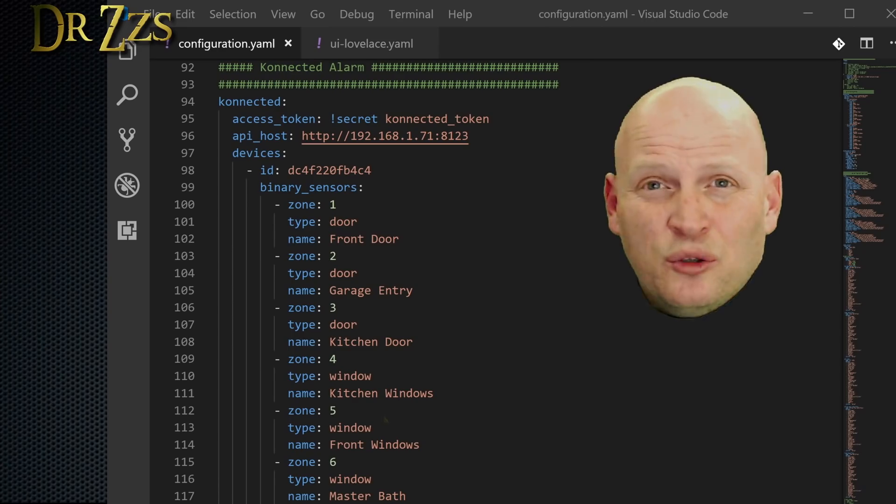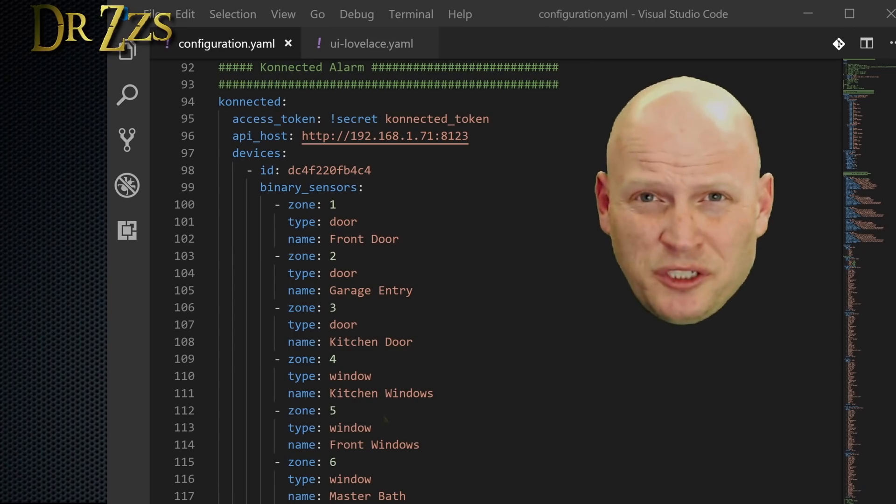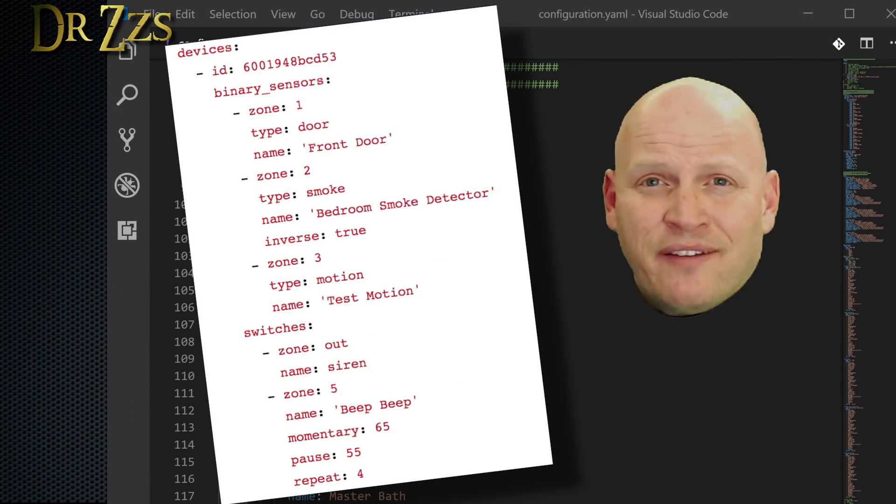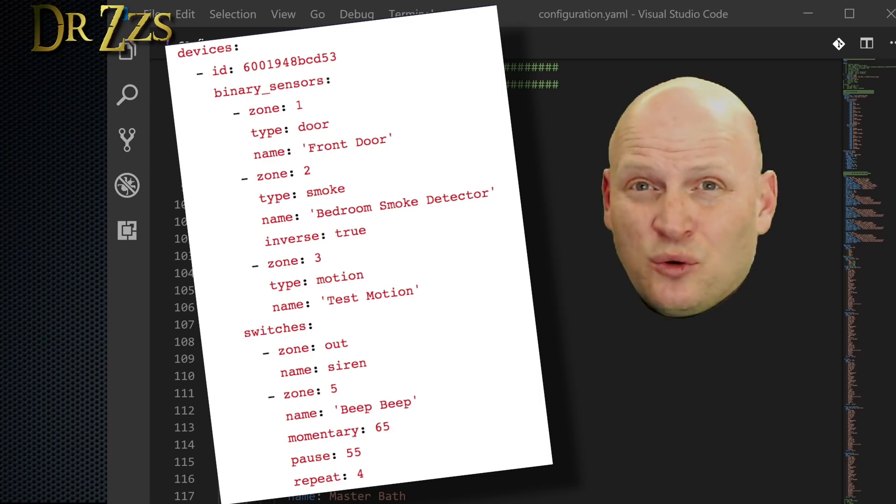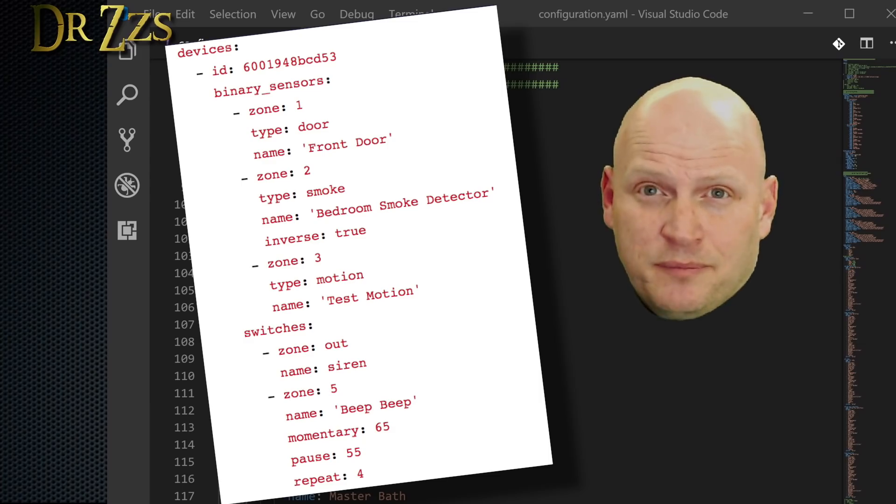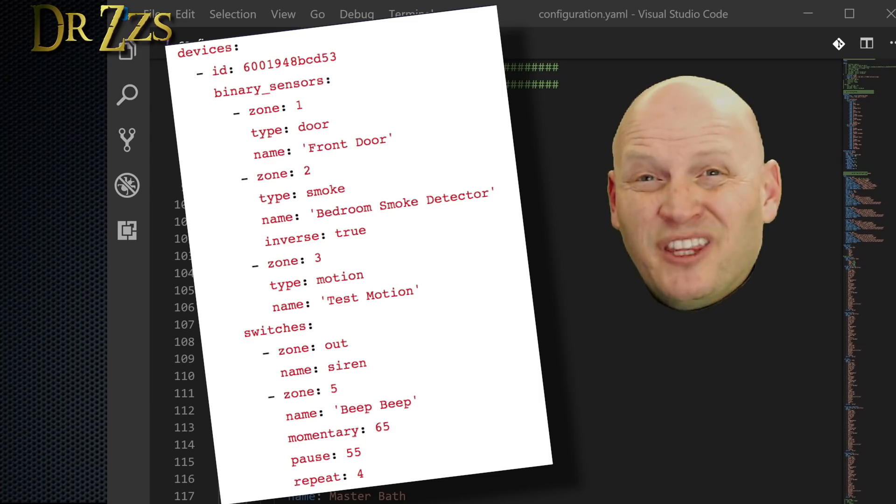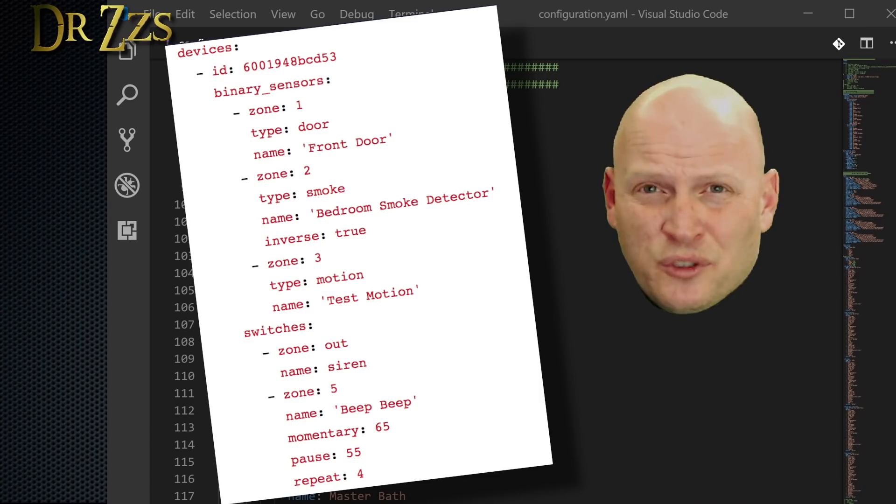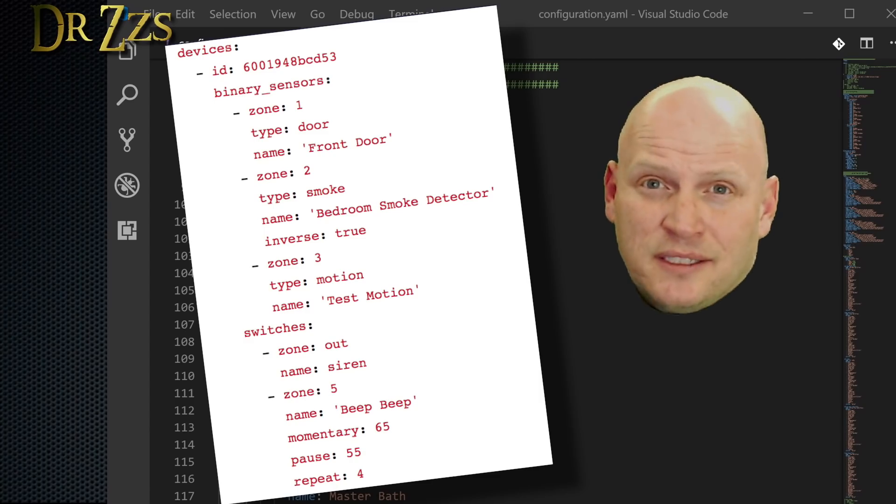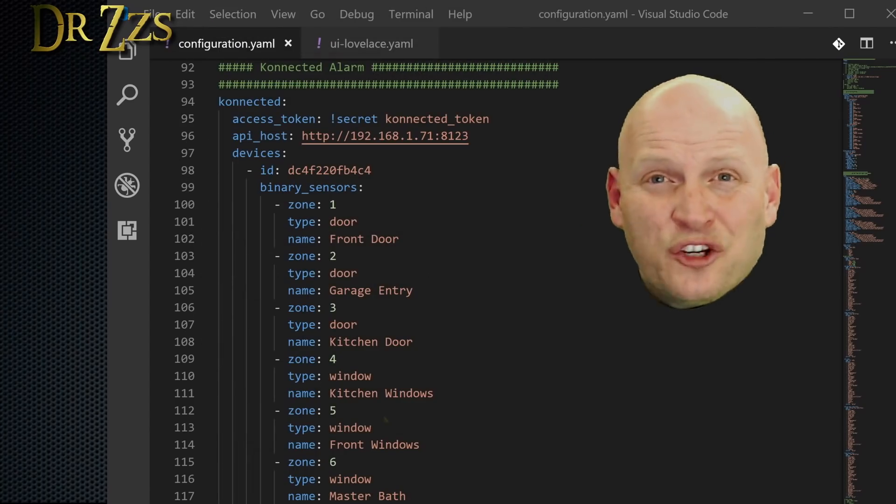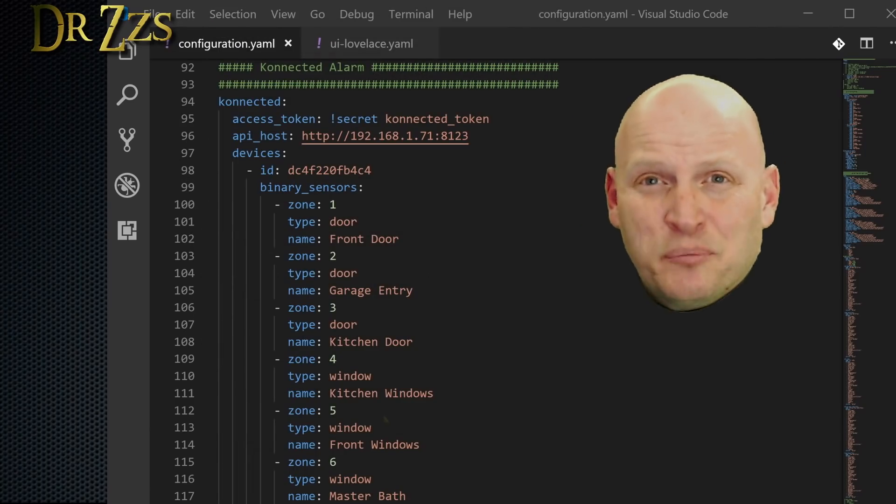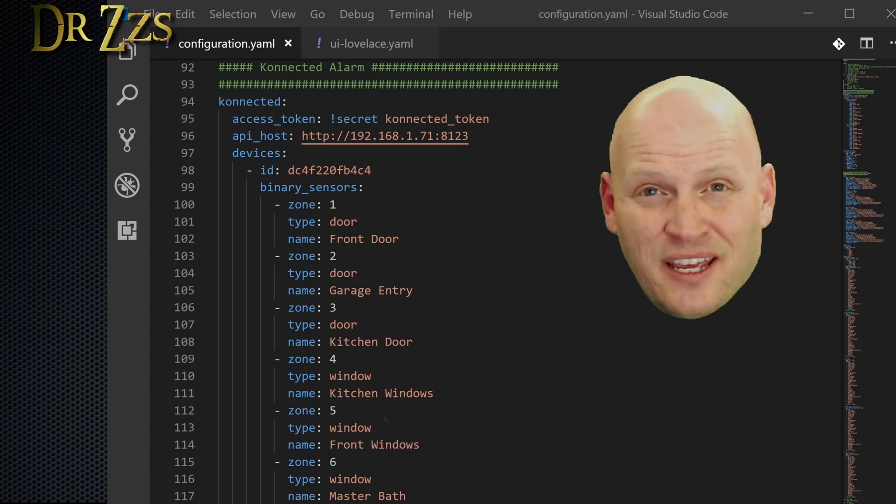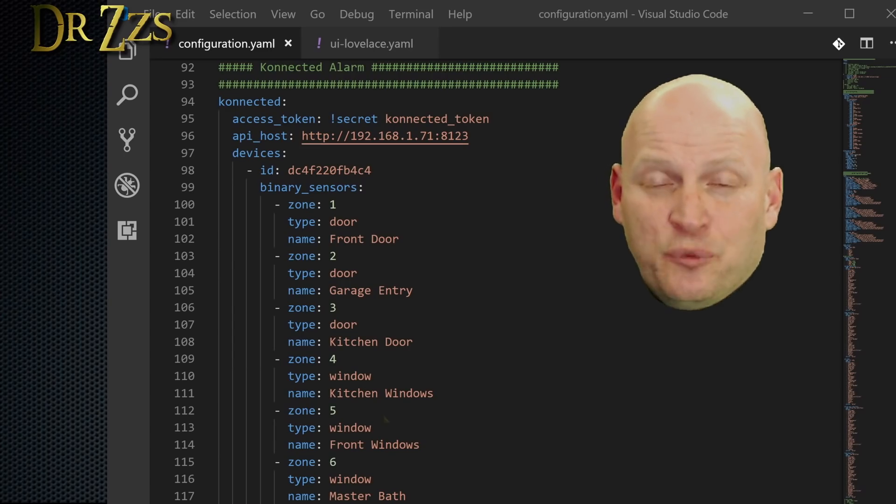You can also include switches, which would be things that you want to have activated, like lights or a siren. I don't have any of those in my setup, but the entry for those kinds of devices would look like this. Once you've got your connected component set up, then save, check your config, and restart Home Assistant.